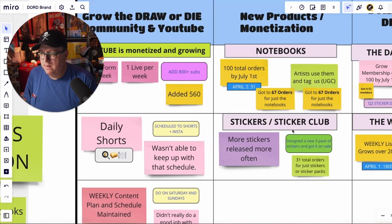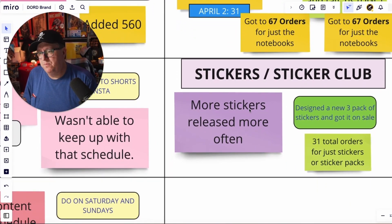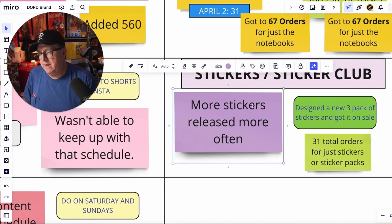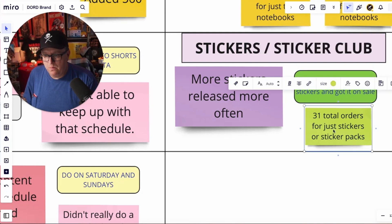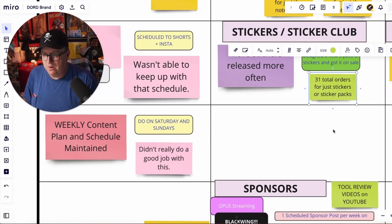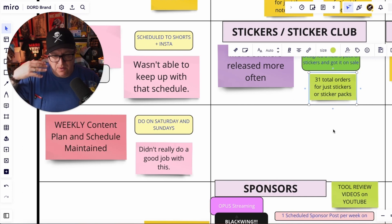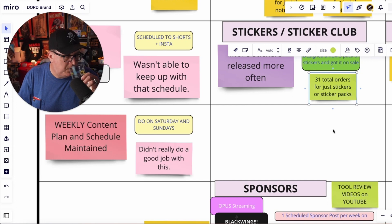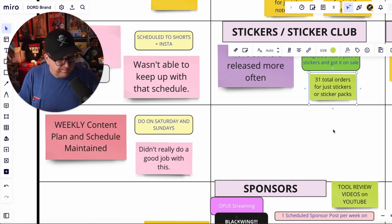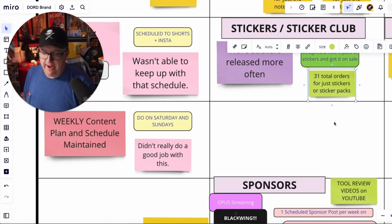Stickers and the sticker club — which is like the daily drawing club — more stickers released more often. I did release a new three-pack and got that goal achieved. I had 31 of those sticker orders or sticker packs, as far as I counted — I might get these numbers wrong. My wife helps me a lot with the merchandise and fulfillment; I just took a quick snapshot, so I'll re-review this with her. I feel pretty good on the sticker game this quarter.